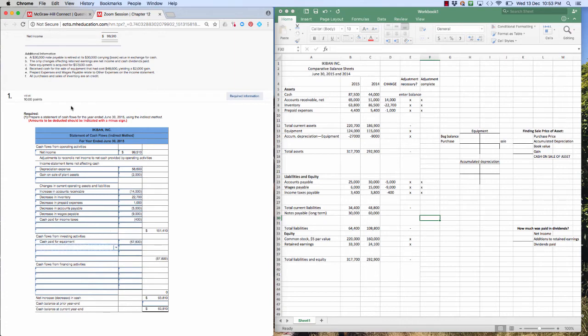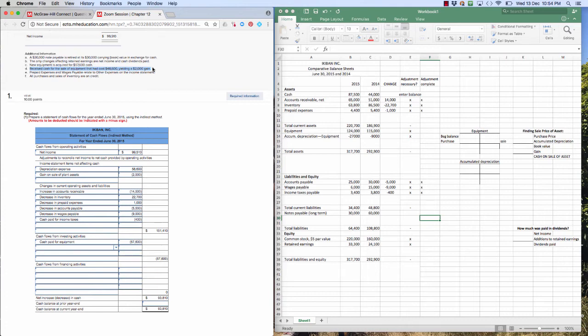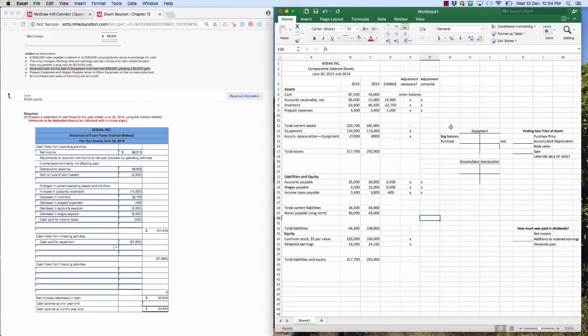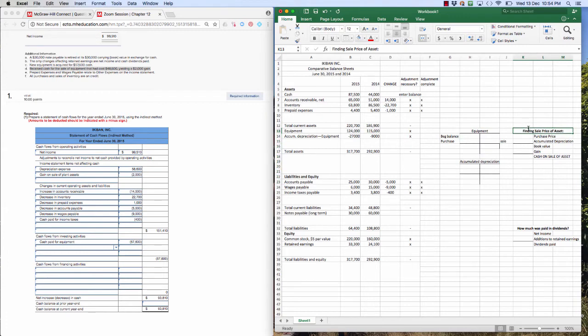This next one, it's an obnoxious question, but it helps us understand the relationship between purchase price, accumulated depreciation, gains and sale and how that all works. They obnoxiously tell us that we received cash for the sale of equipment that we paid $48,600 for and we get a gain of $2,000. So how much cash did we receive when we sold that piece of equipment? That's for us to figure out. So I created this little section over here. You can use a piece of paper or Excel if you want. This is designed to help us.